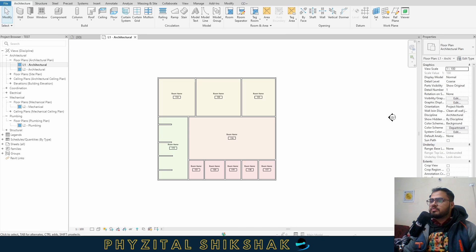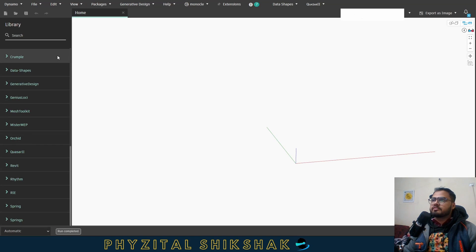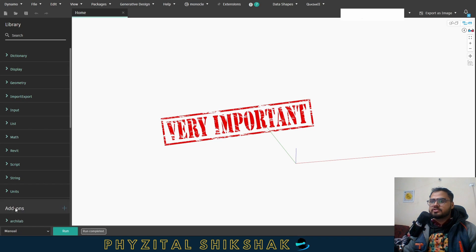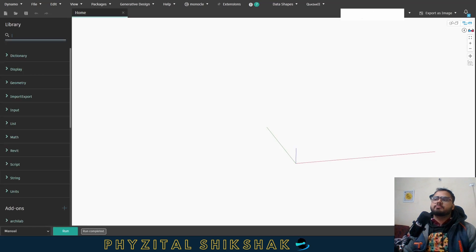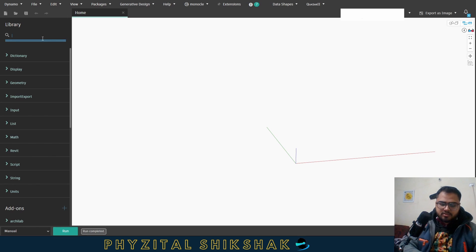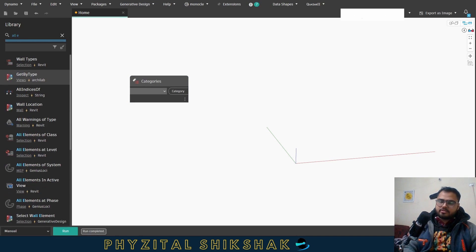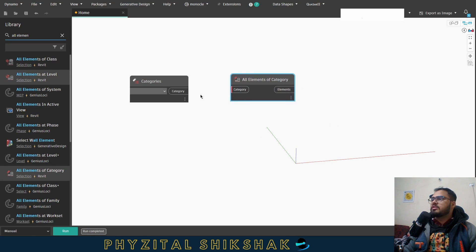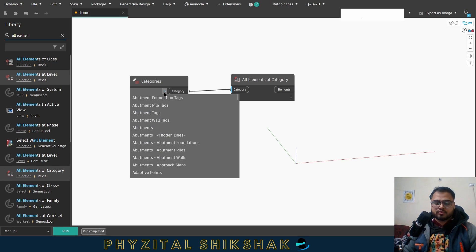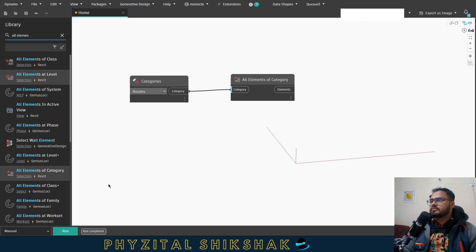So what I'm going to do now is go inside Dynamo. Here I'll click on New, and then change to manual run. The very first thing we need to do is select all rooms. After getting the rooms, check their properties. I'll use the All Elements of Category node to get all rooms from the project.